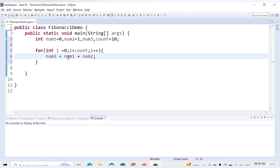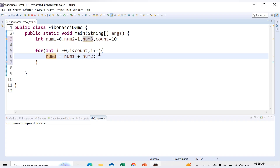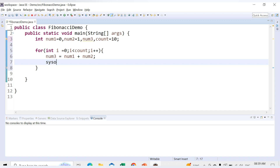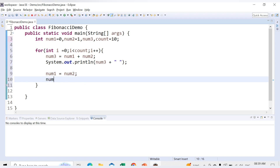For the first time, the value of num1 is 0 and num2 is 1, so 0 plus 1 will be 1 — num3 will have the value 1. Now for the next iteration, we need to update the values: num1 = num2 and num2 = num3. Before that, we print num3 with some space using System.out.print. So we print num3, then assign num1 = num2 and num2 = num3. Let's save it and run. We are getting a series starting from 1.